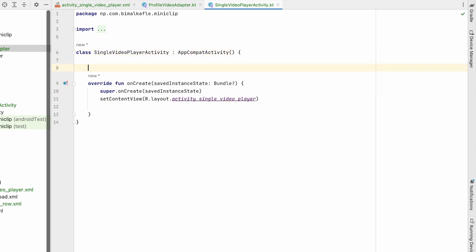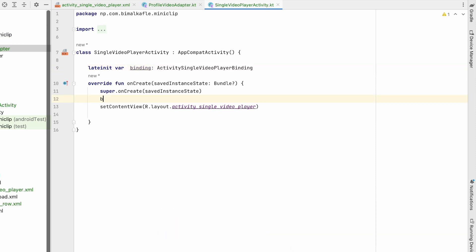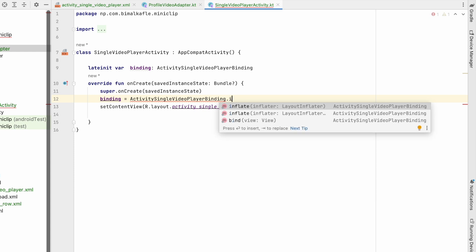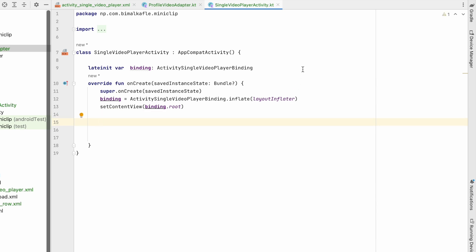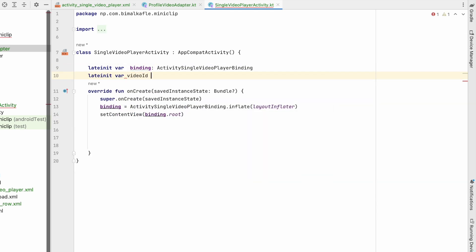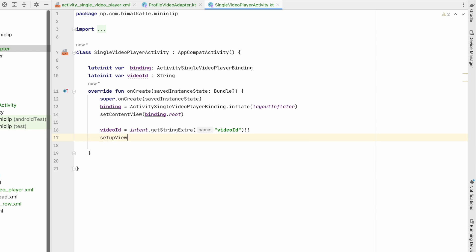Now in SingleVideoPlayerActivity, let's initialize binding first — ActivitySingleVideoPlayerBinding binding equals binding.inflate(layoutInflater), then set content view to binding.root. We'll retrieve the Intent value by declaring a String videoId equals intent.getStringExtra("video_id"), which won't be null since we're always passing it. Then we'll call setupViewPager.